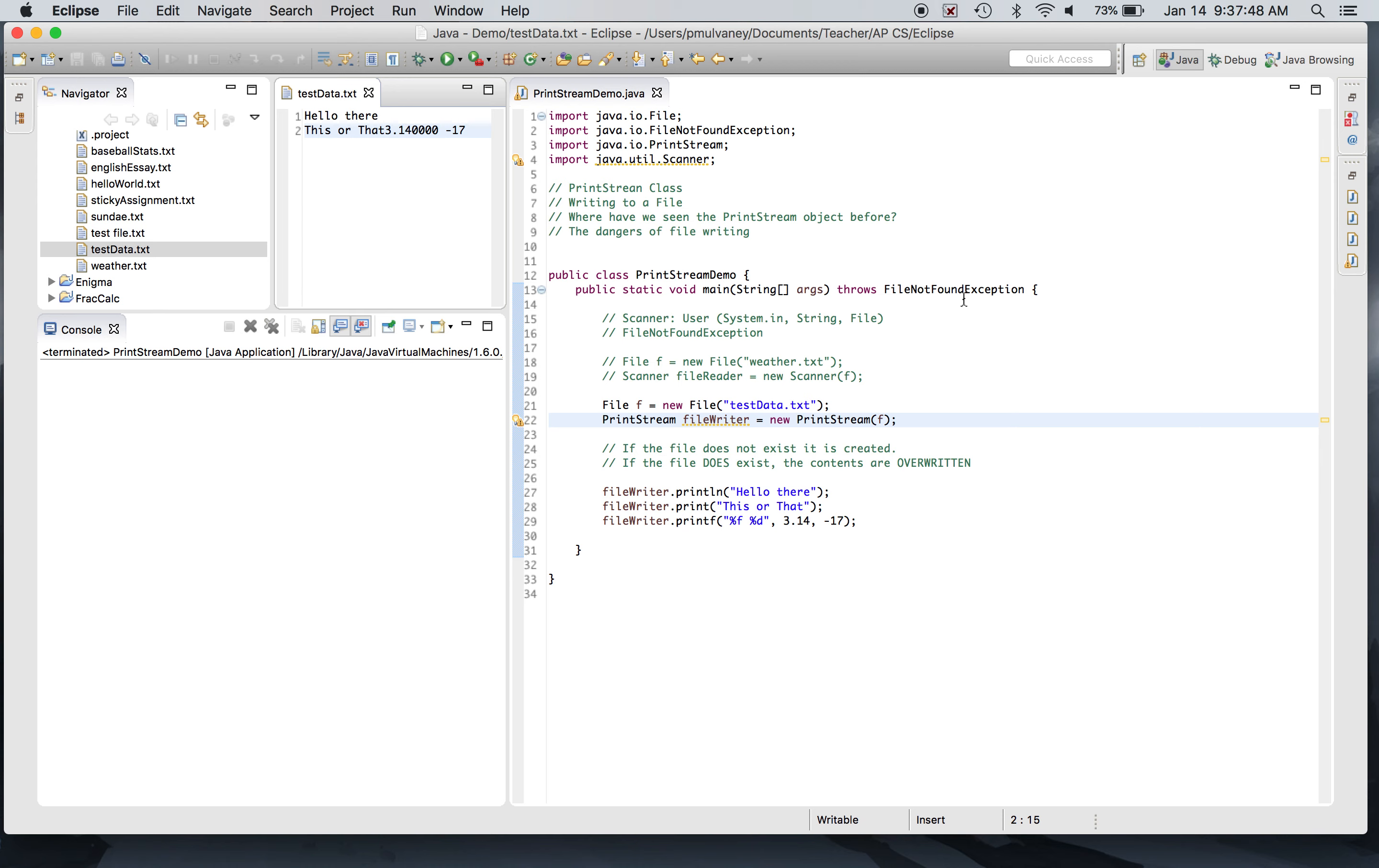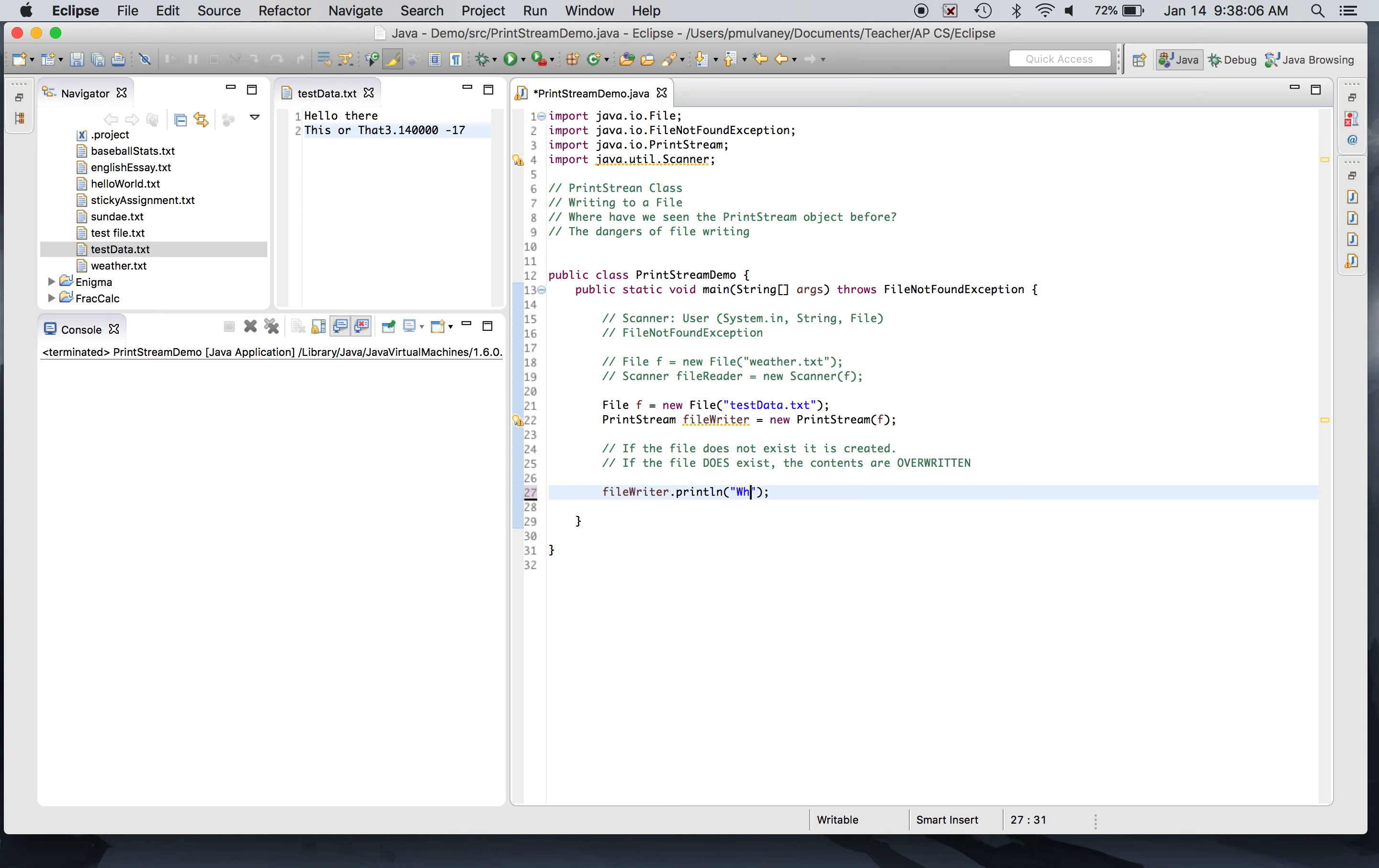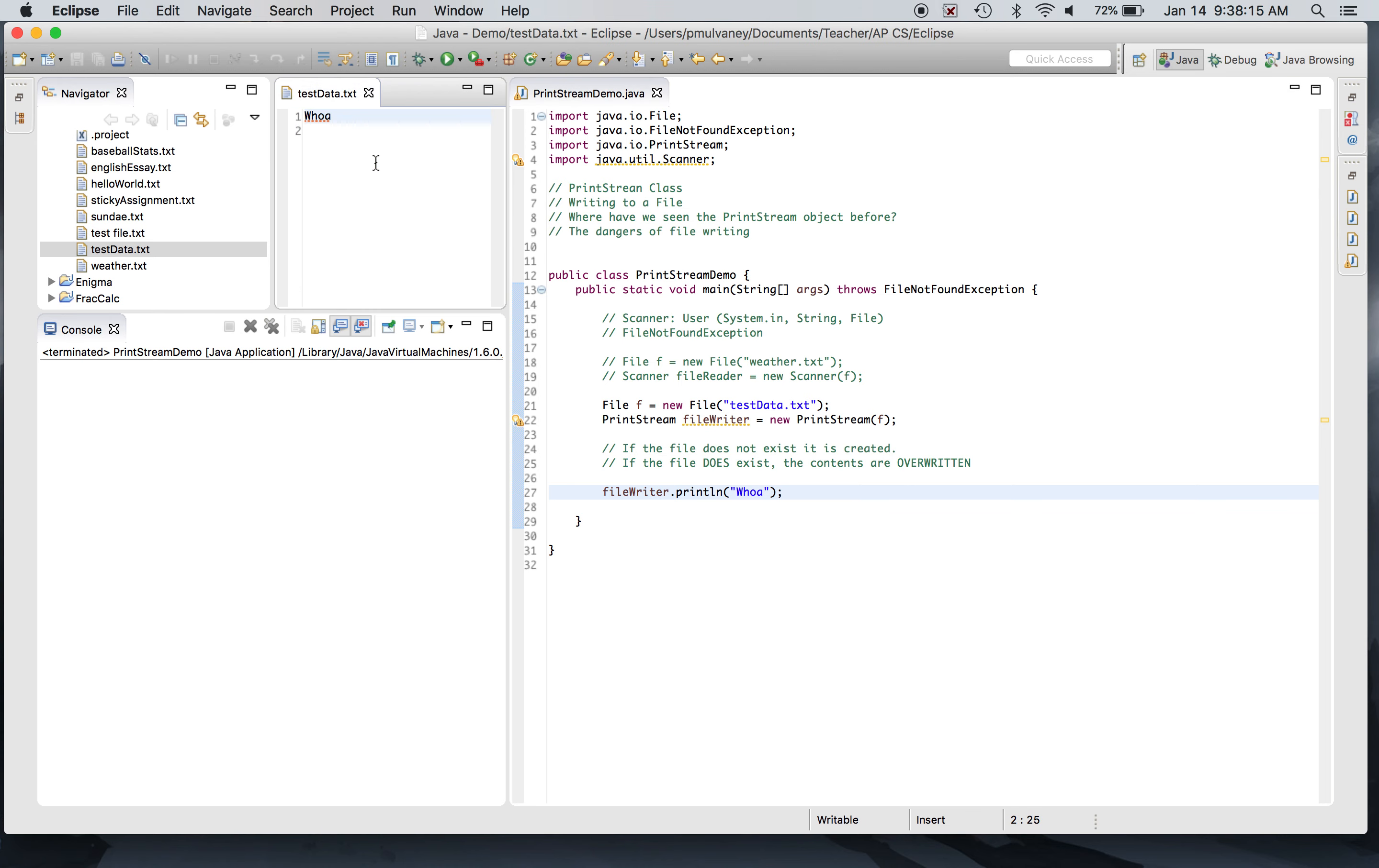Okay, you want to be careful that when you open a PrintStream that you are writing to something that you want overwritten. Because if this was information I wanted preserved, and I decided to change my program and now I was going to say something like 'whoa'... when I go to run this program, all of my data that's here is going to get overwritten as soon as it updates. Yep, there it goes. 'Whoa.' So I've lost everything.